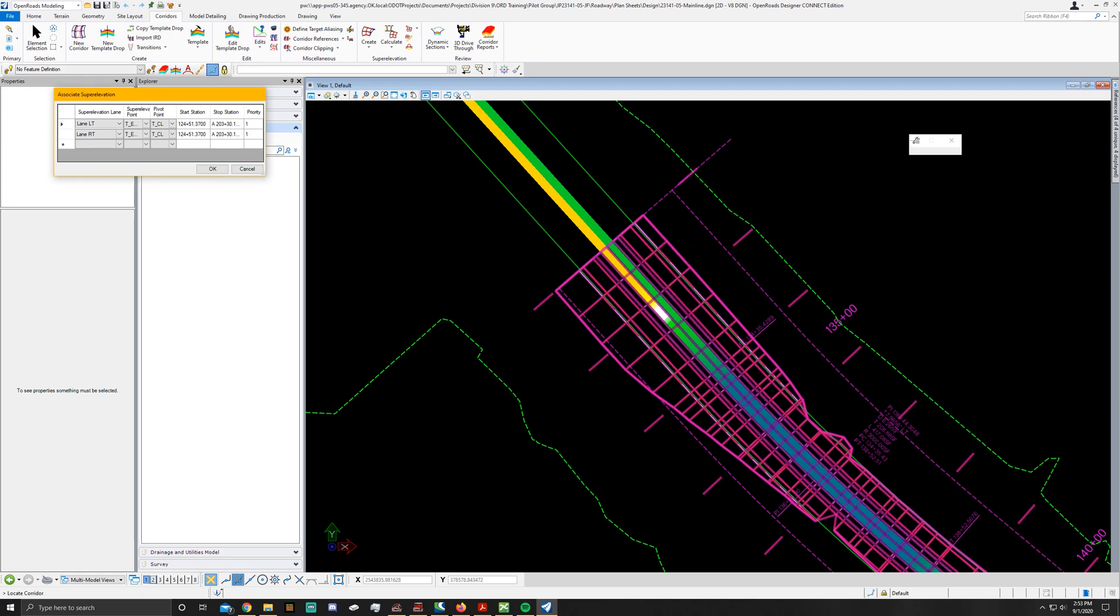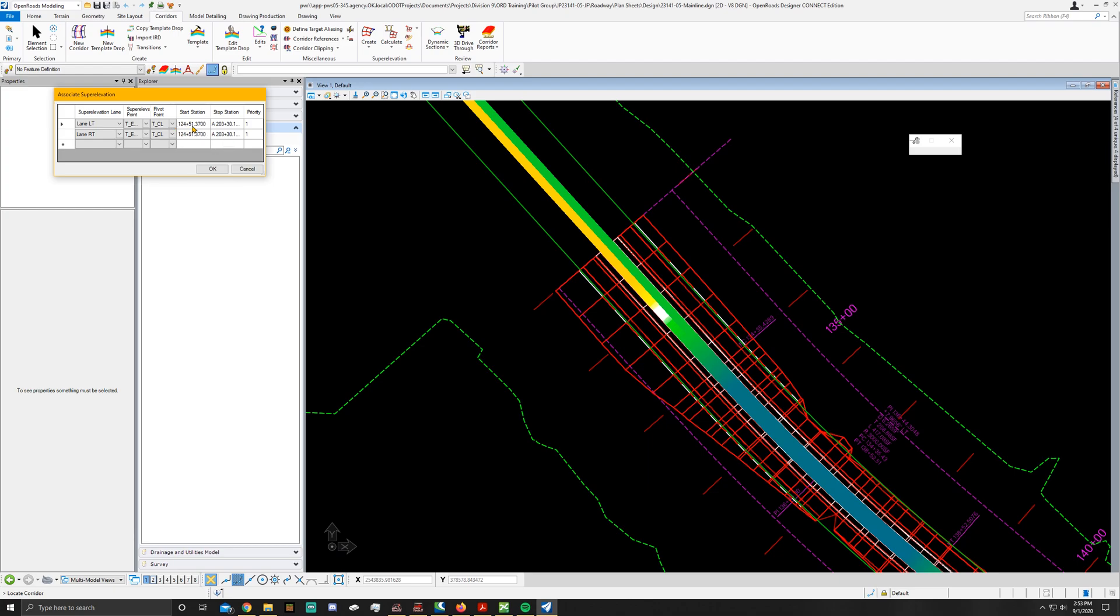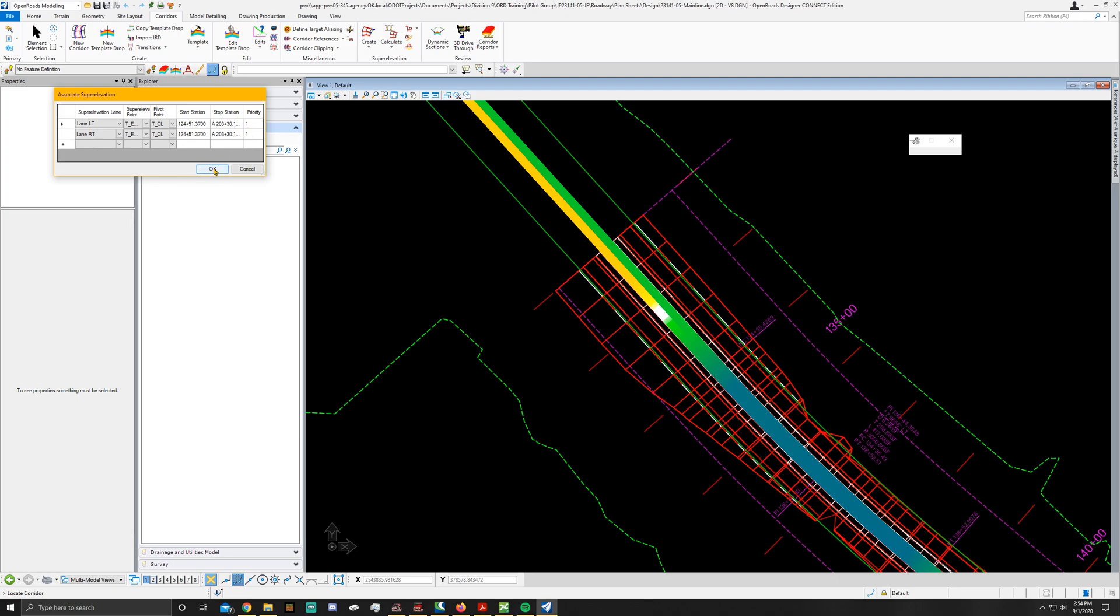Next you'll see the associate super elevation dialog box pop up. You're just making sure that the points are assigned correctly. So super elevation start should align to your 124 plus 51.37, and should end at A203 plus 30.15132 or somewhere in that. It should at least be 20.03 plus 30.1 something. Make sure it's assigned to priority of 1 and hit OK.